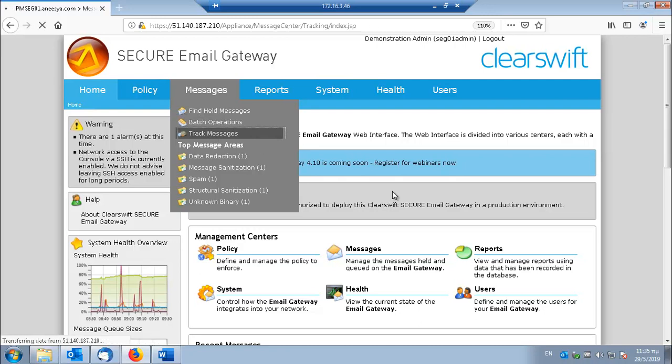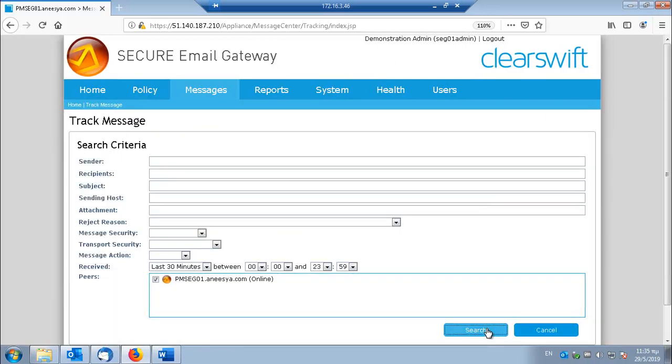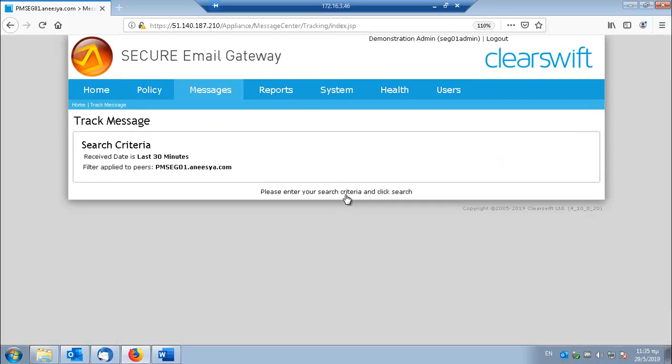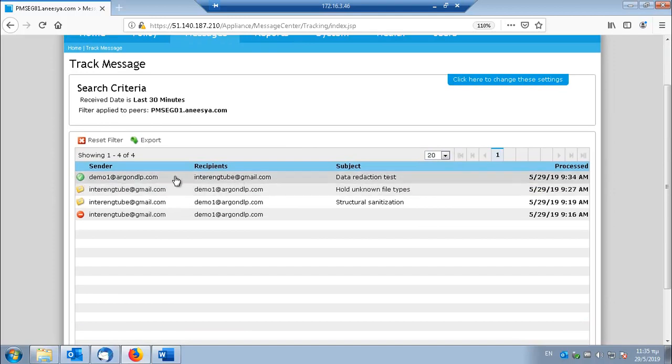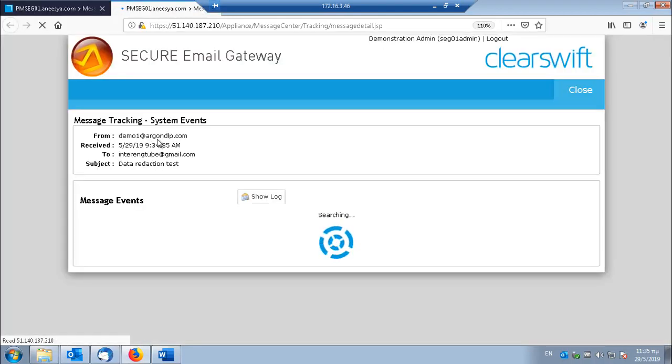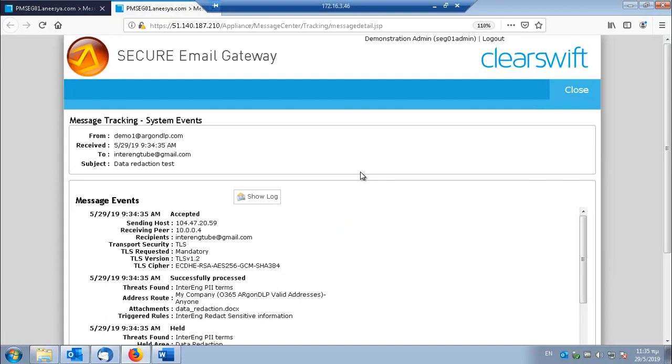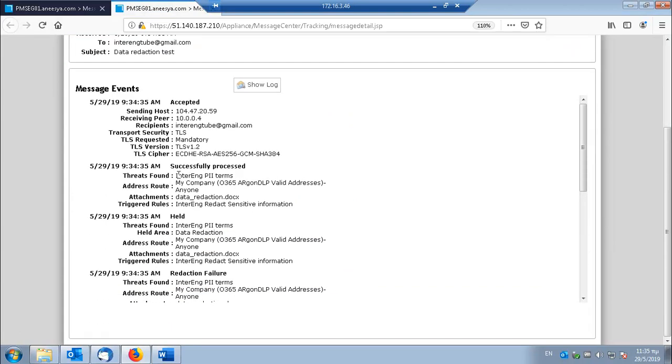First in message tracking we will see what events took place during processing of the message. This is the message that I sent. And we see that it was processed because PII terms were found.